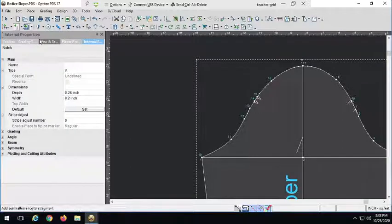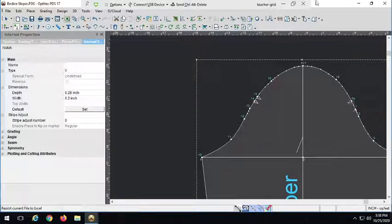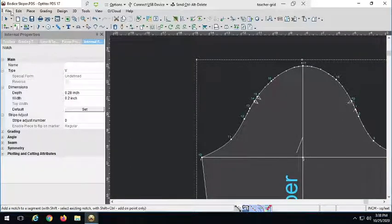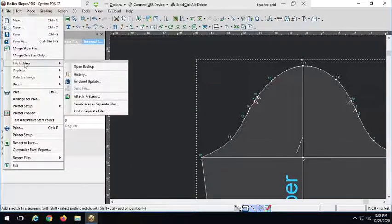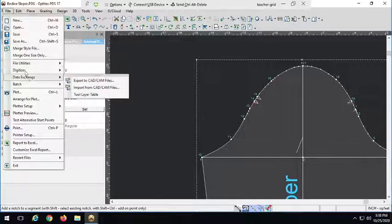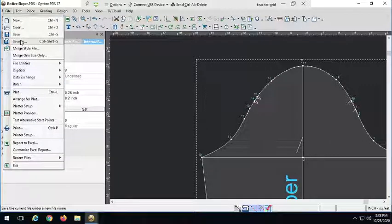And that's the sleeve sloper. So hopefully that was helpful for you if you ever want to draft your own sleeve.